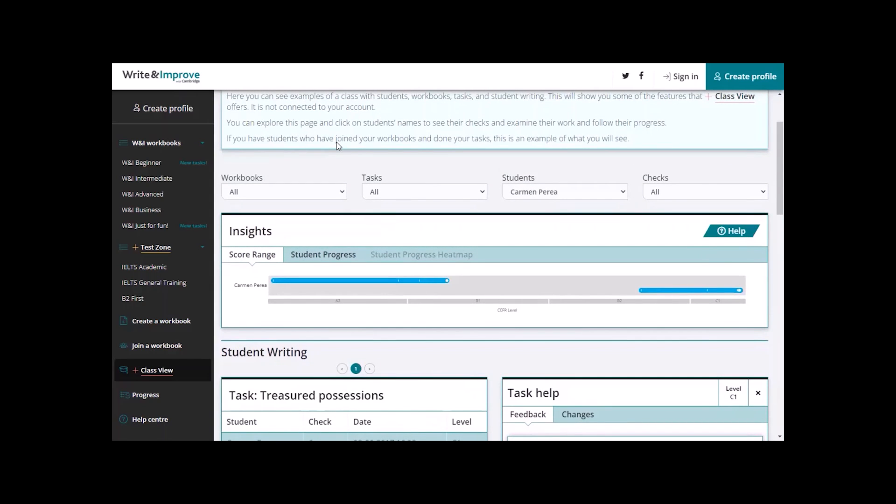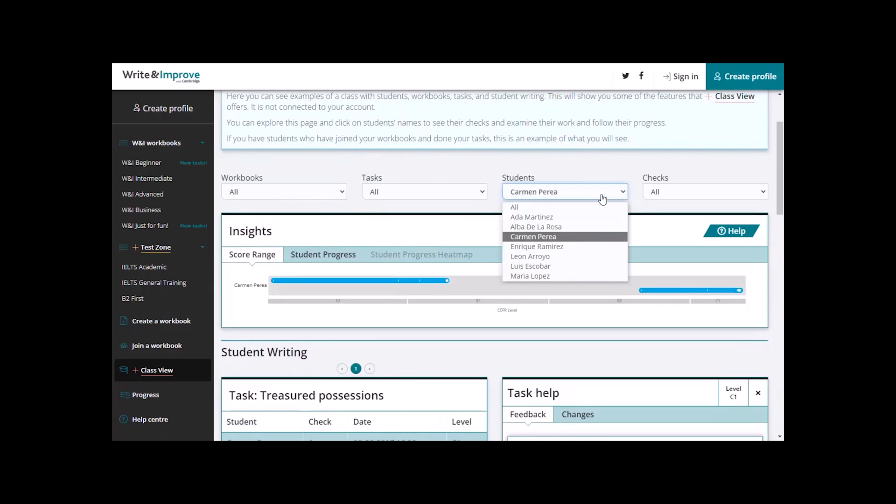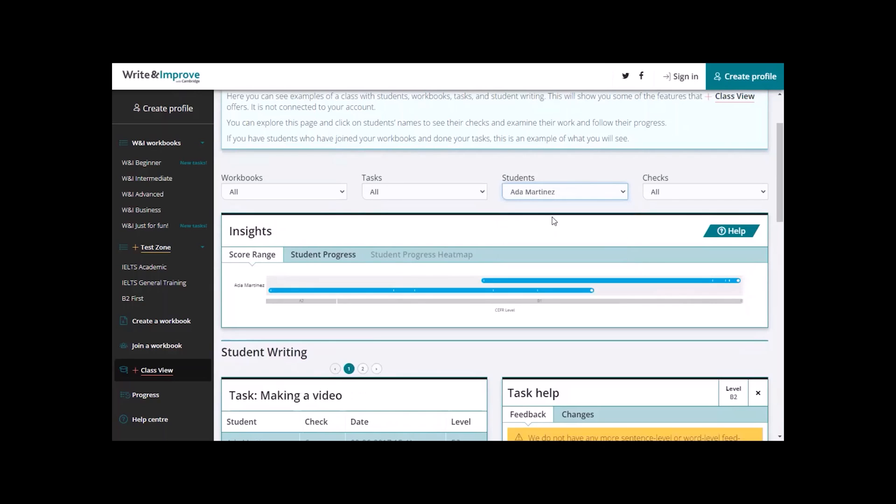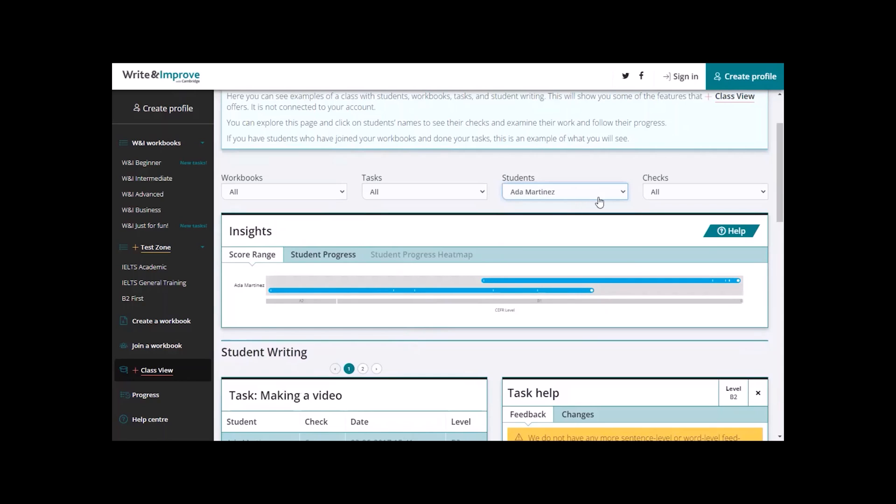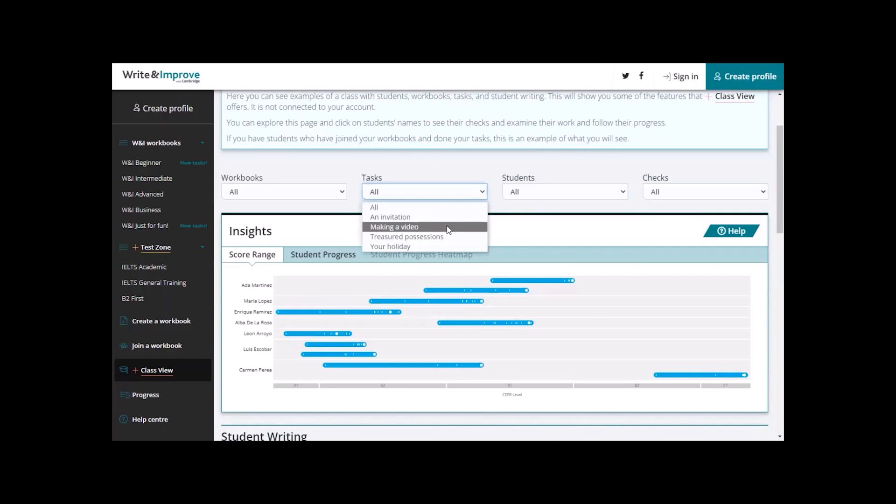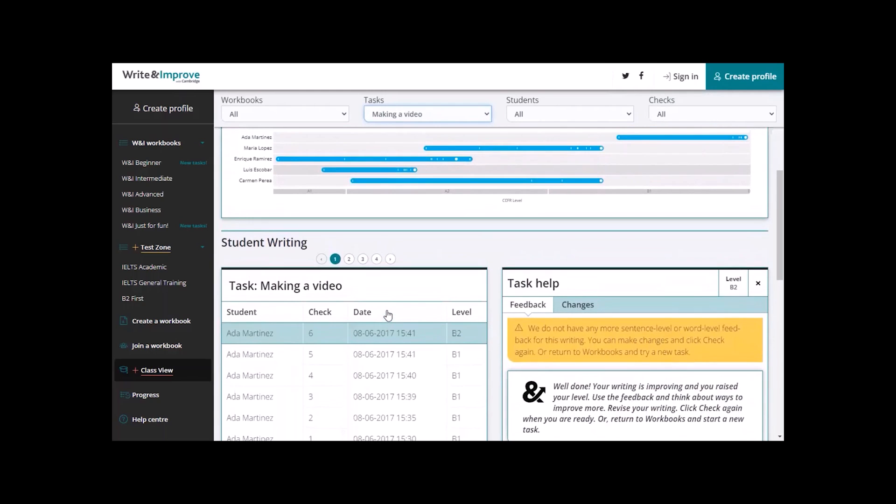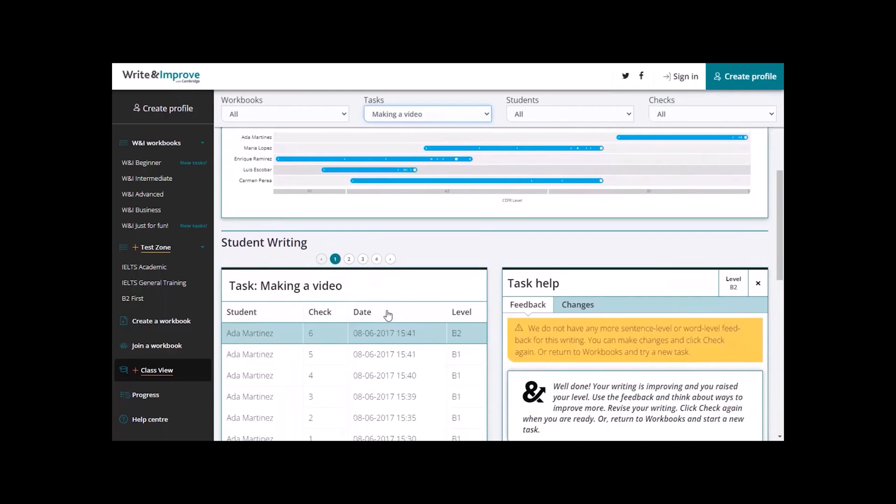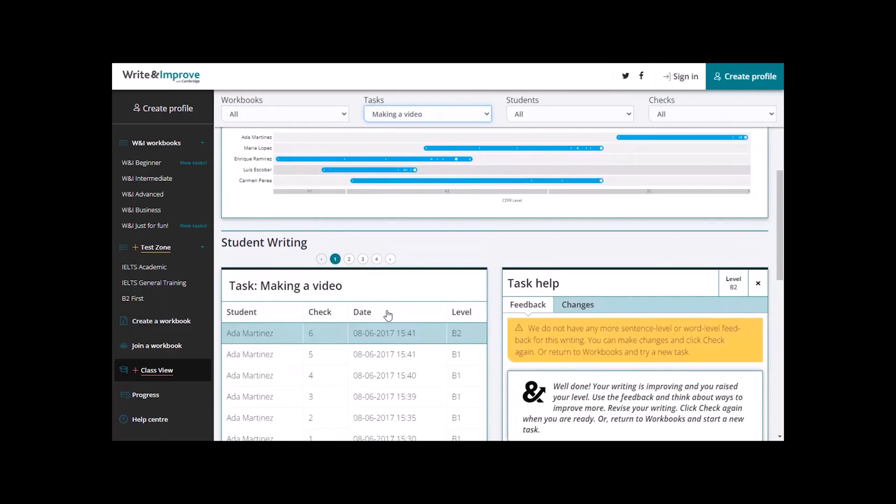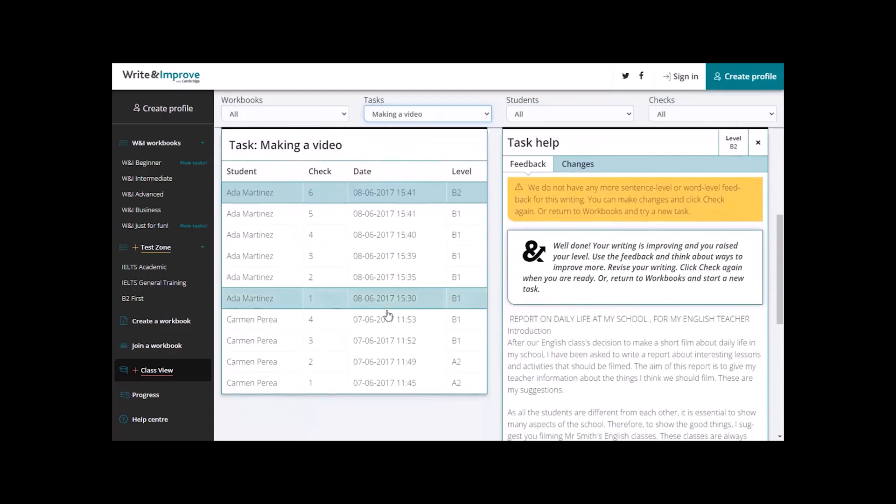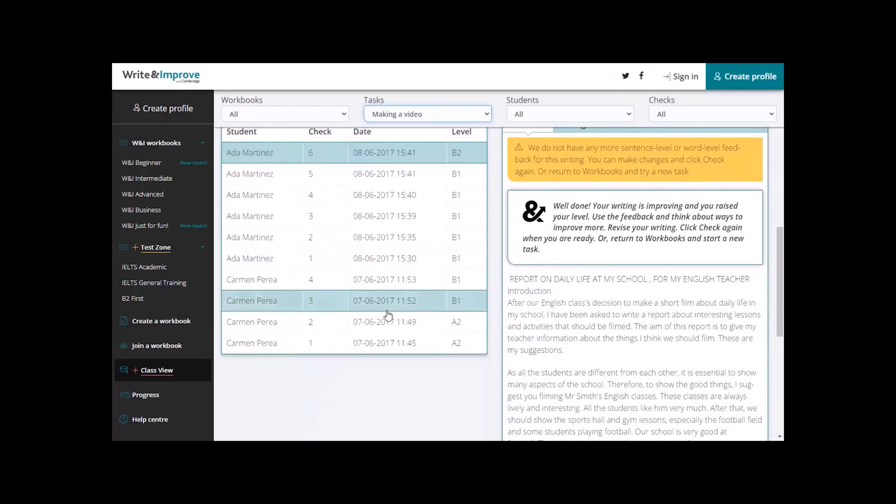You can click here on the tasks in the tasks filter to see all the tasks that your students have done. For example, making a video. And here, you can see all the students that have done this task and all their marks. And if you scroll down, you can see all their work.